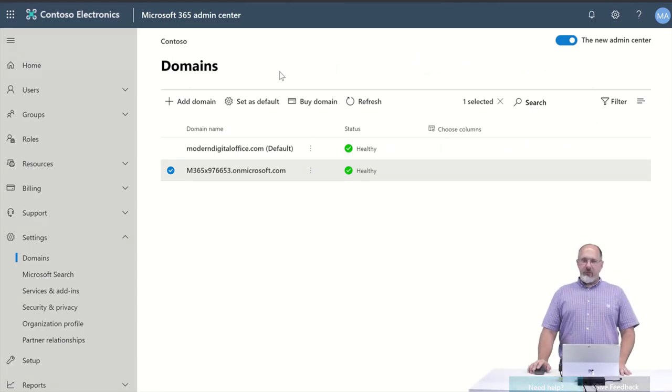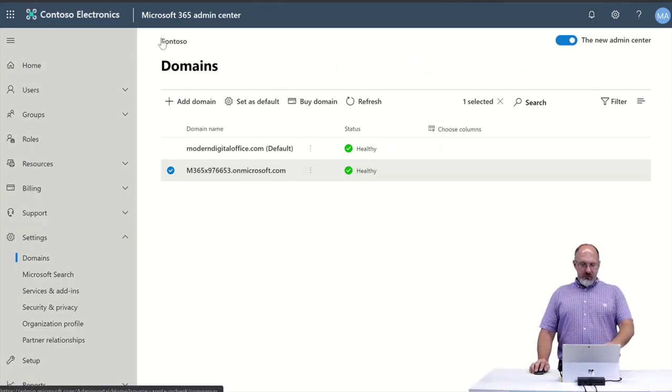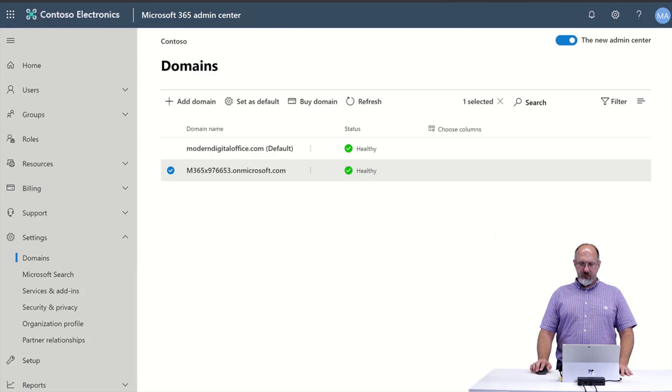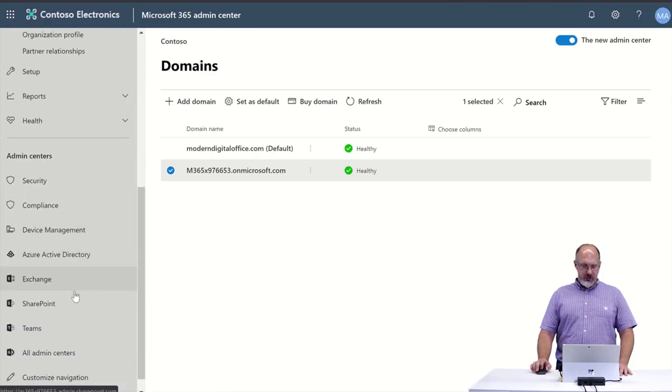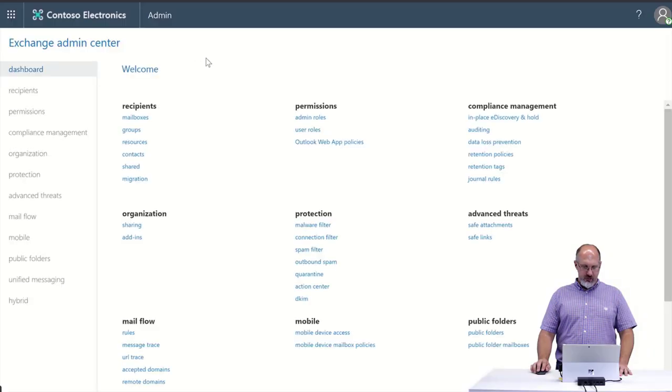To get there you would log in to the Microsoft Admin Portal at admin.microsoft.com. We need to log in as an Exchange Administrator or Global Administrator. We'll go to Exchange and that's going to open the Exchange Admin Center.